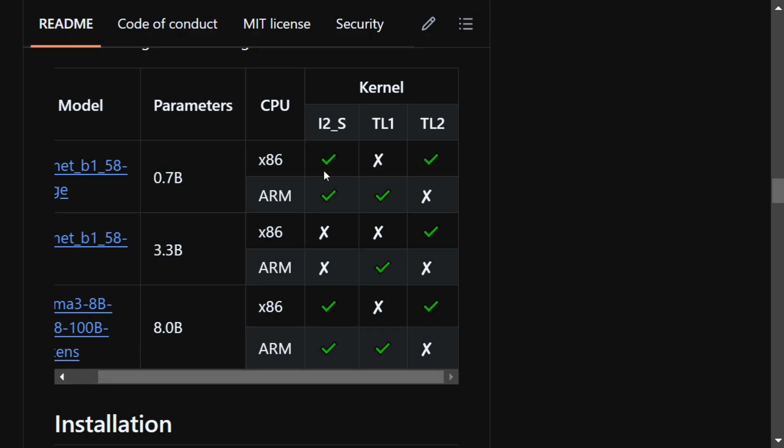But here comes the catch. It is saying on what CPUs such models can now be loaded using the bitnet.cpp framework.